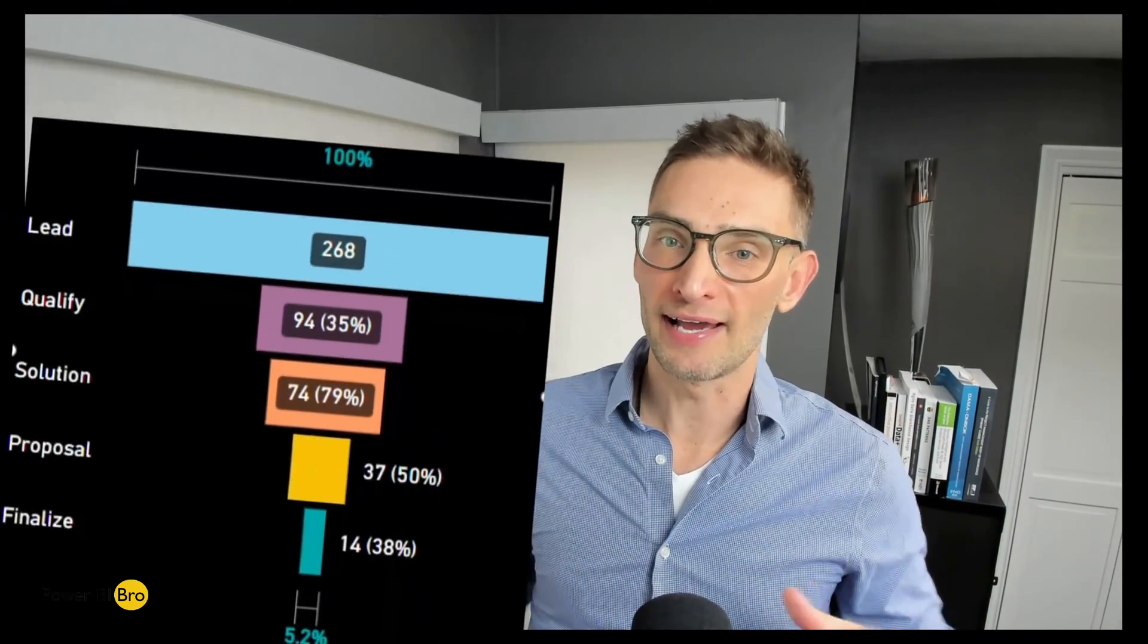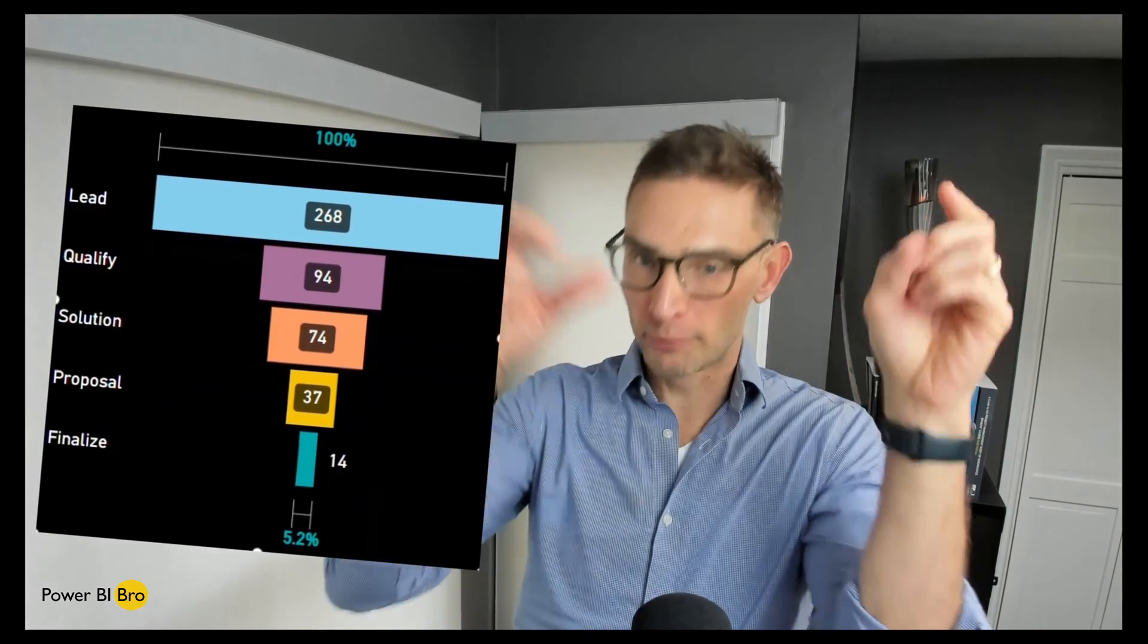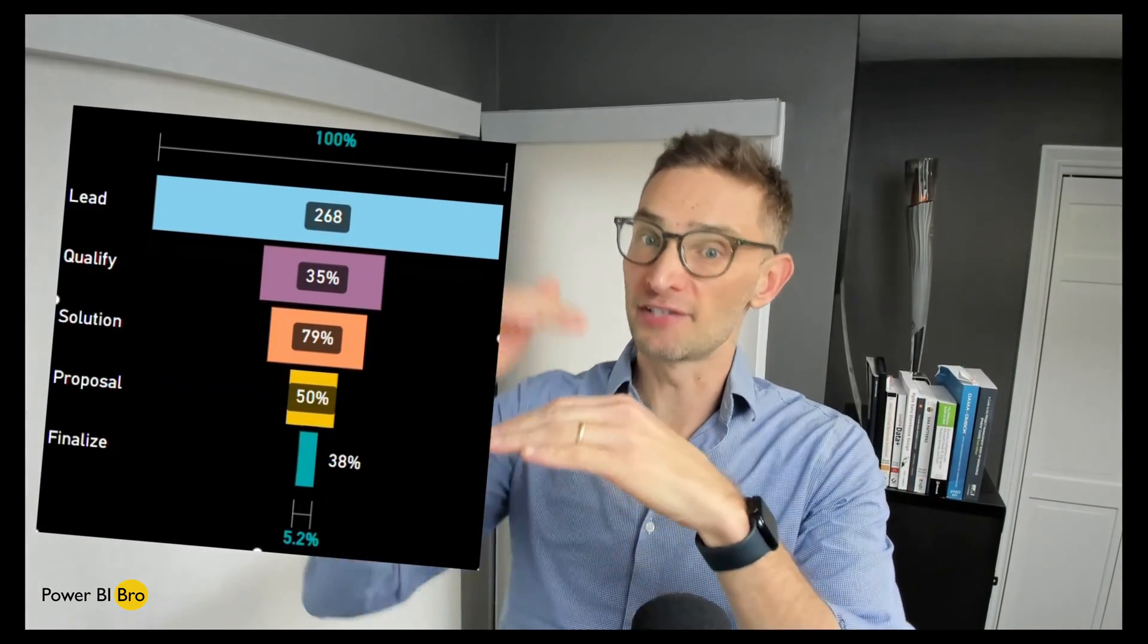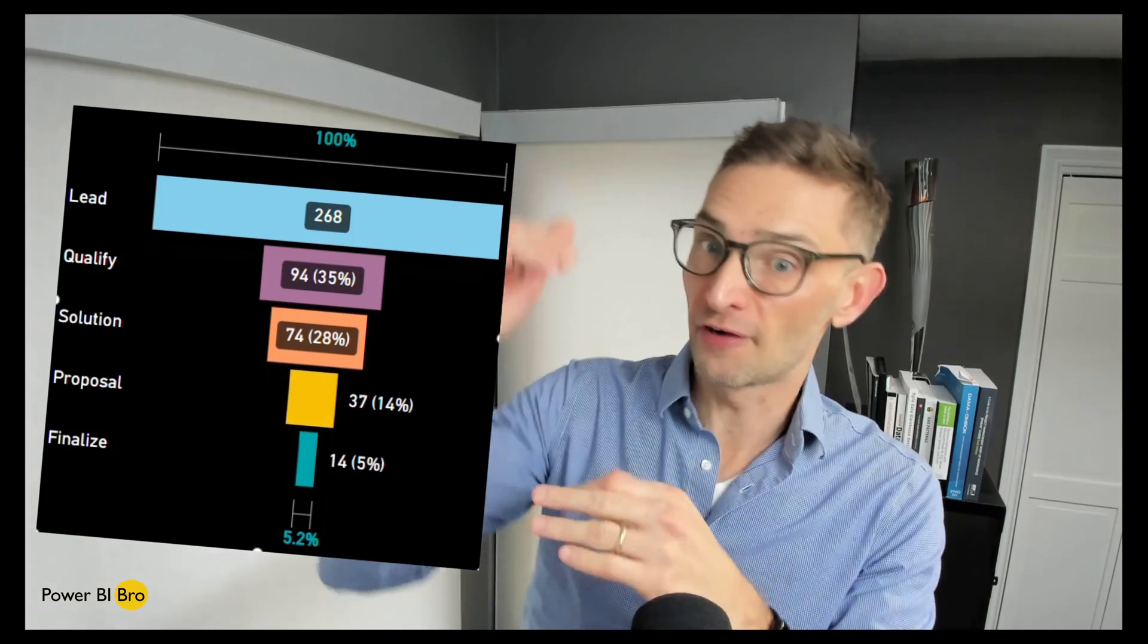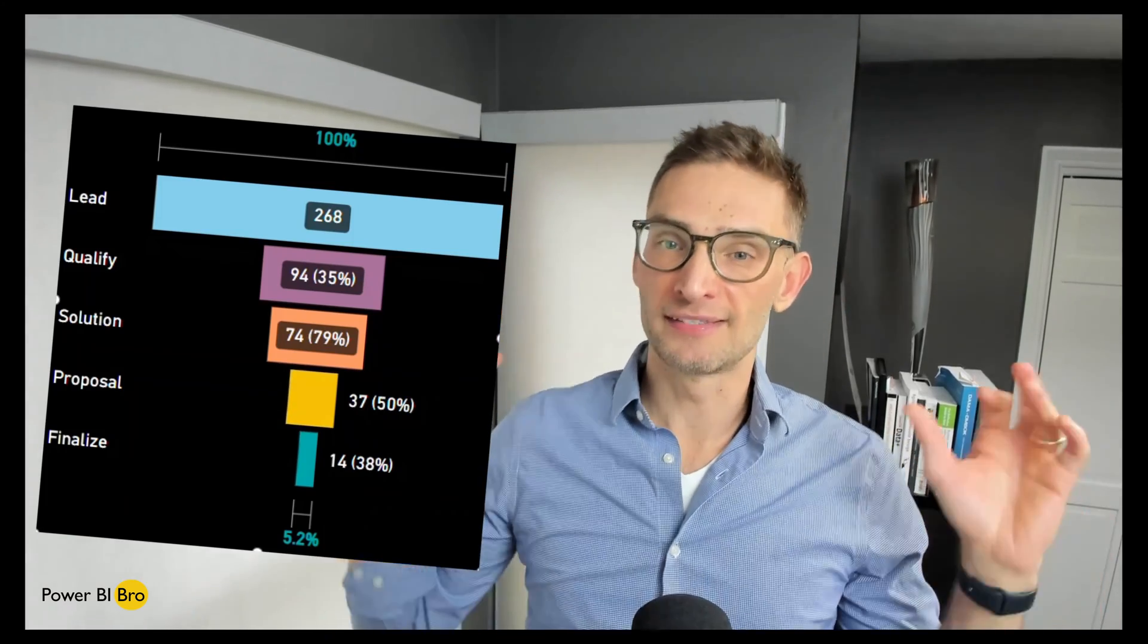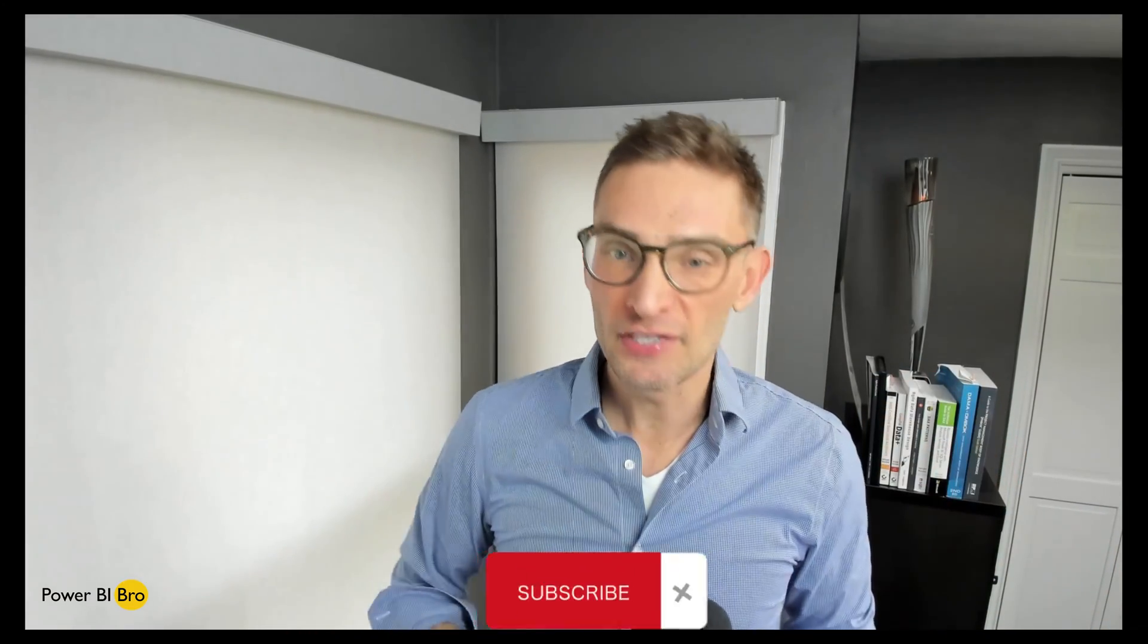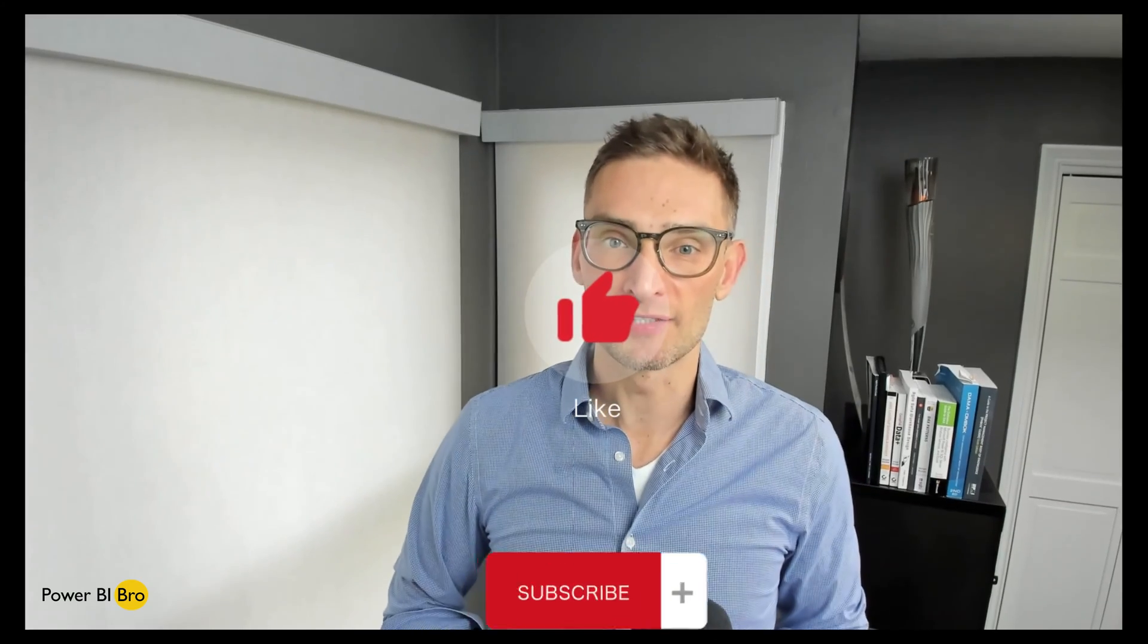You can do percentage of previous, percentage of the first, lots of different things. This visual is great to use when you're incorporating with other visuals, so you can filter and interact with it. In today's video I'm going to fully equip you with how to use this visual.